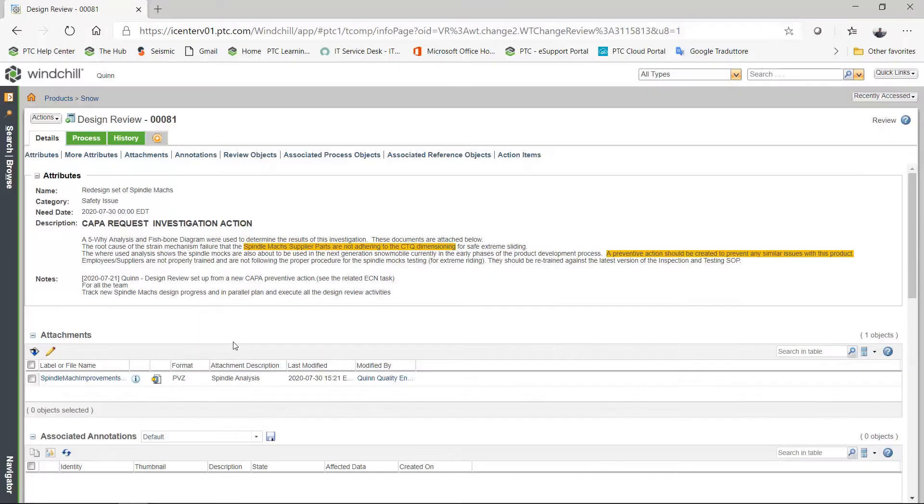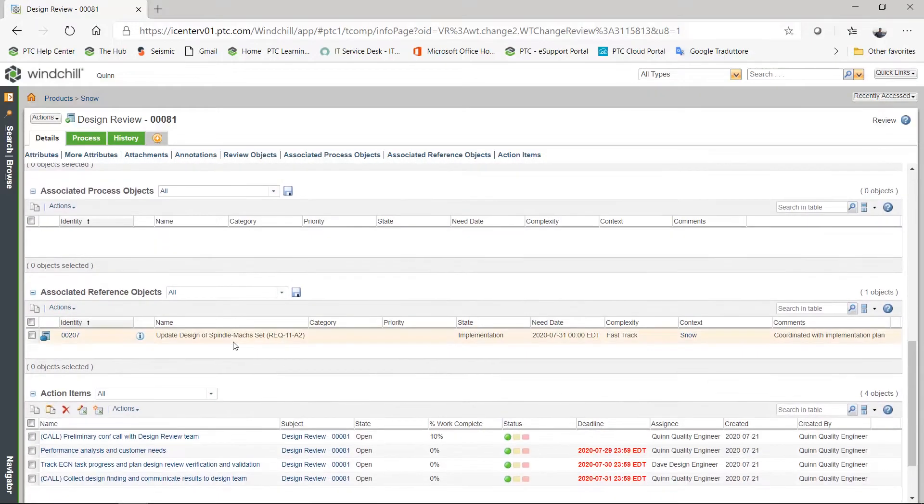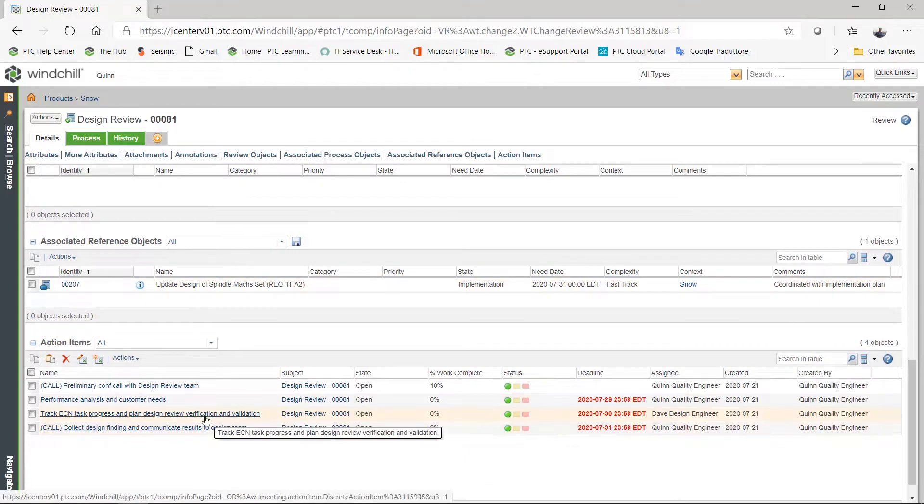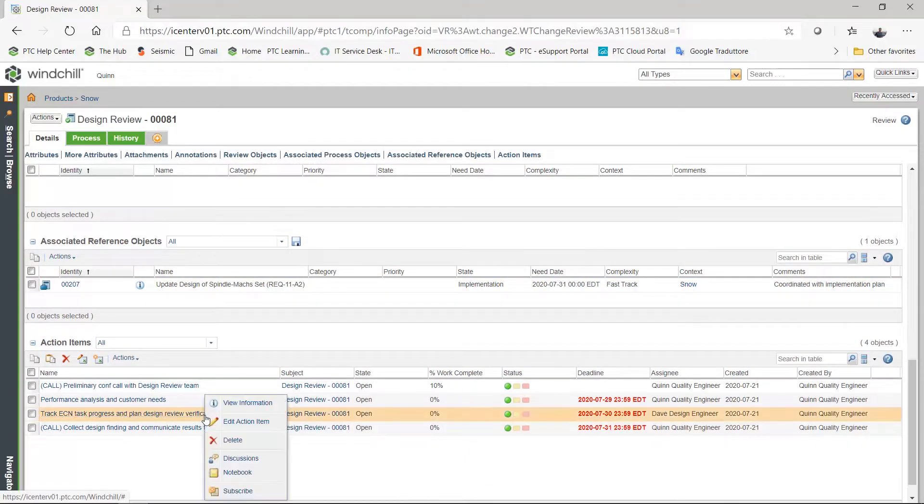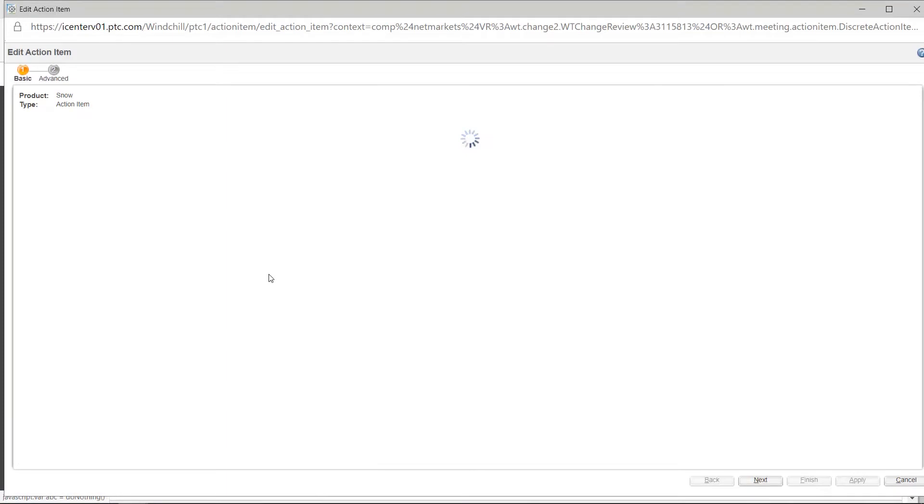In addition, a standardized design review process is available that incorporates reviewer information, the ability to add action items, and notes when follow-up actions must be completed, enabling effective collaboration across the value chain.